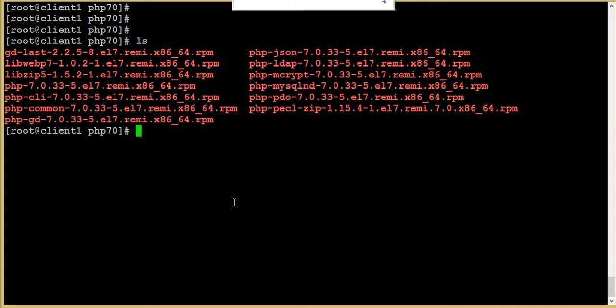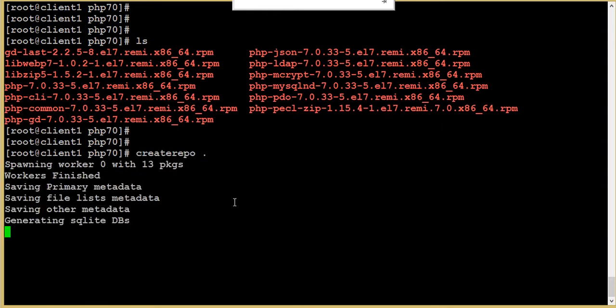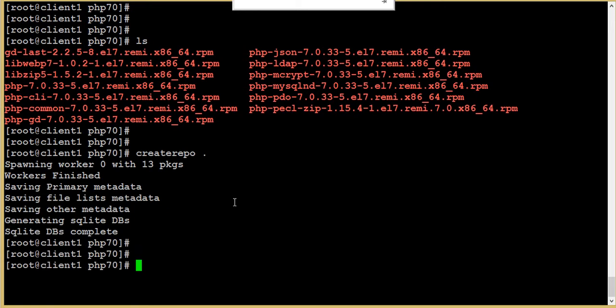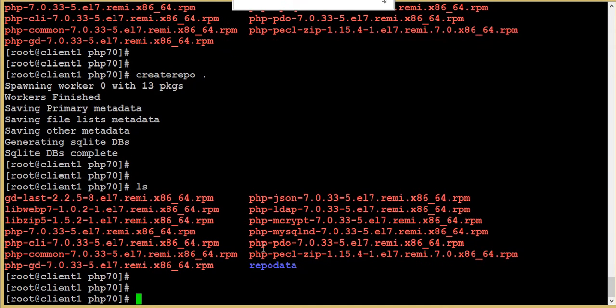Currently I'm here. I'm going to create the repo using createrepo. Since I'm in the same directory, I'm just doing createrepo dot. Now if you see, we can see one more folder we have created with this createrepo command.